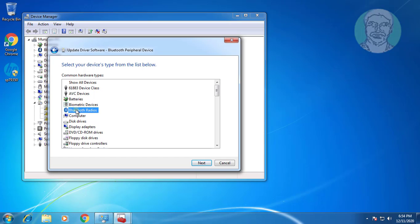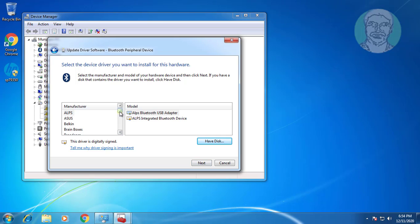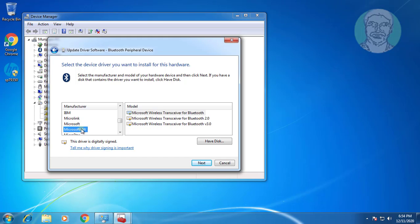Select Bluetooth Radios. Click Next. Select Microsoft. No Windows Mobile based device support model is available in this list.